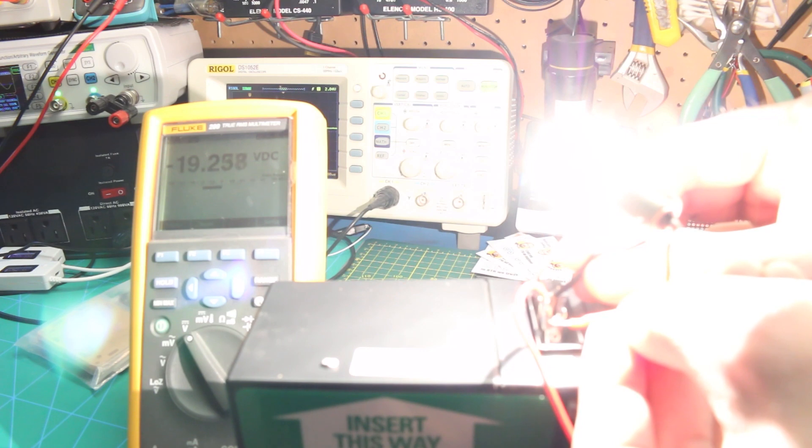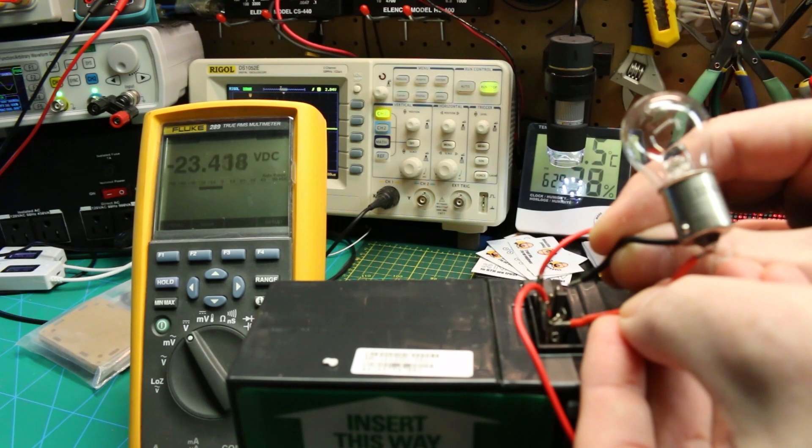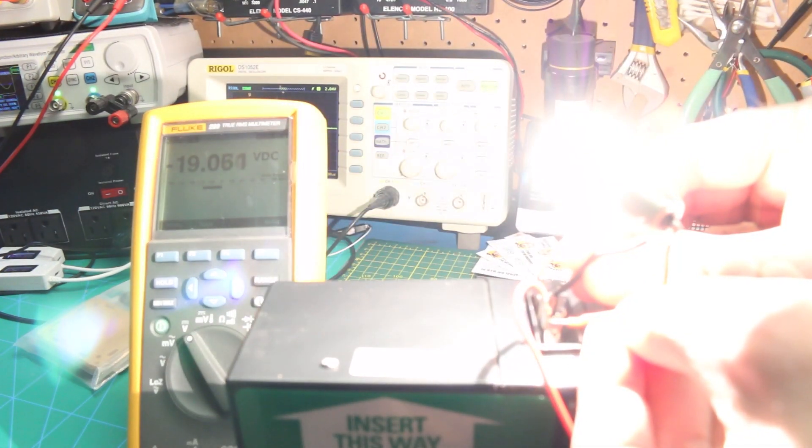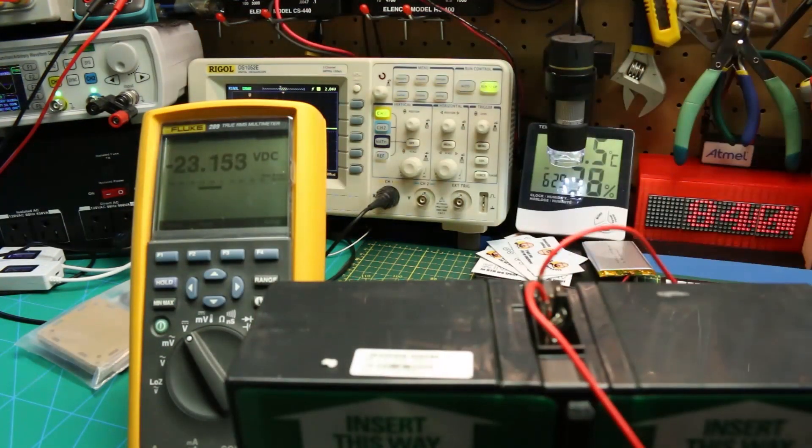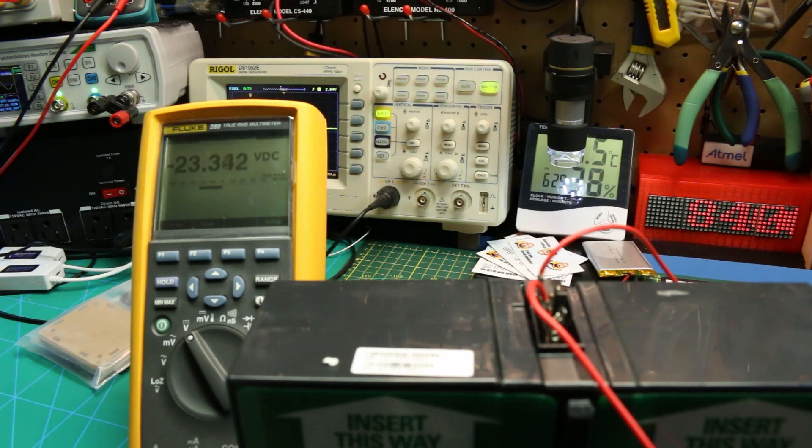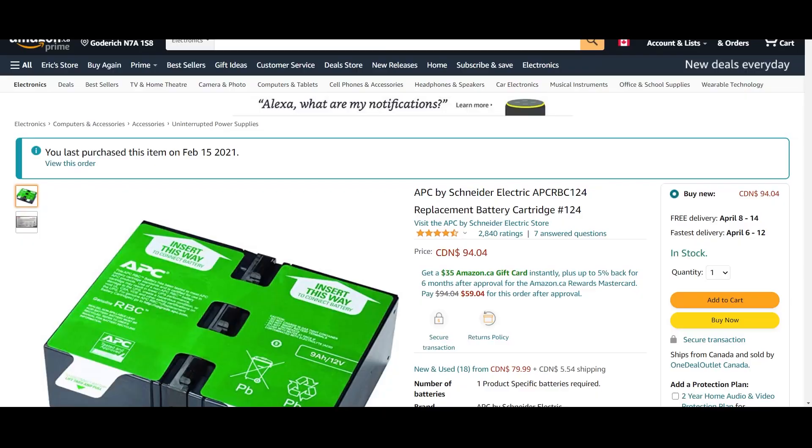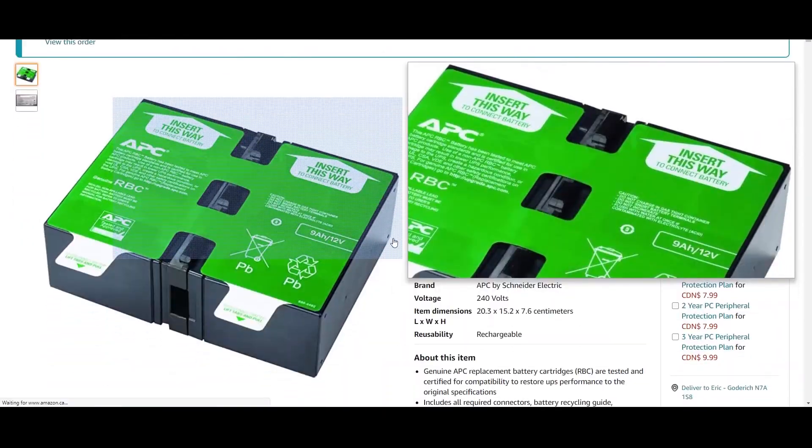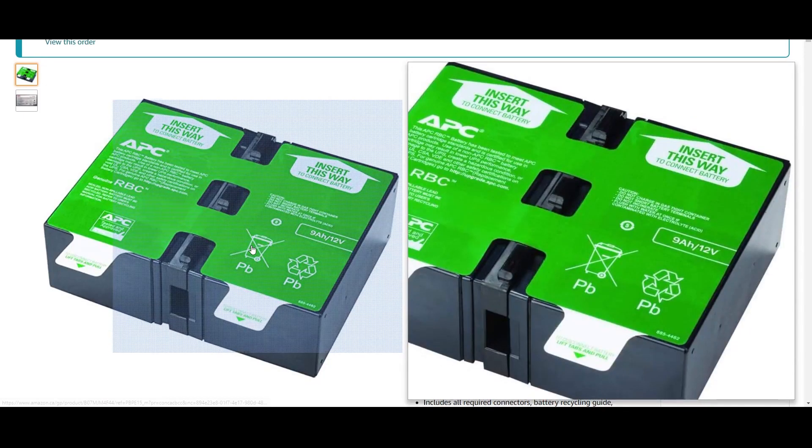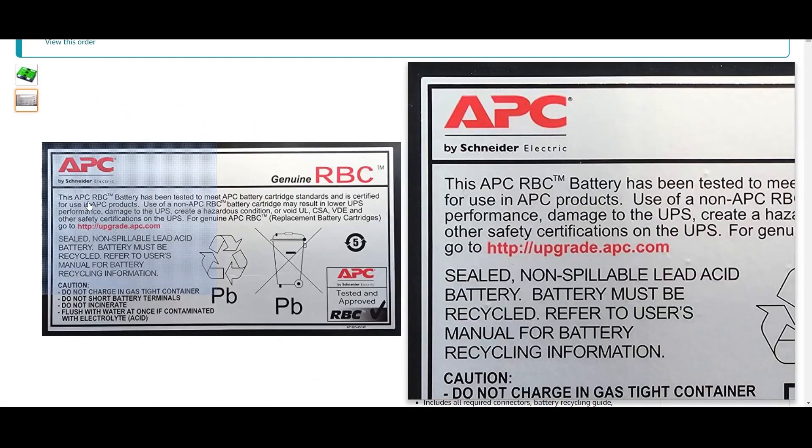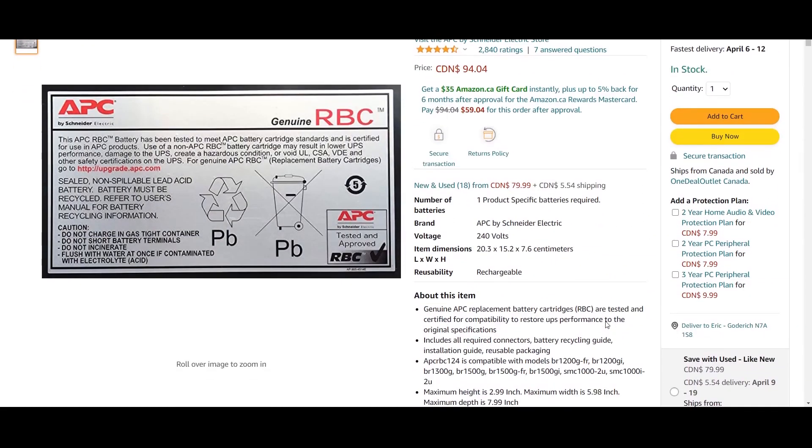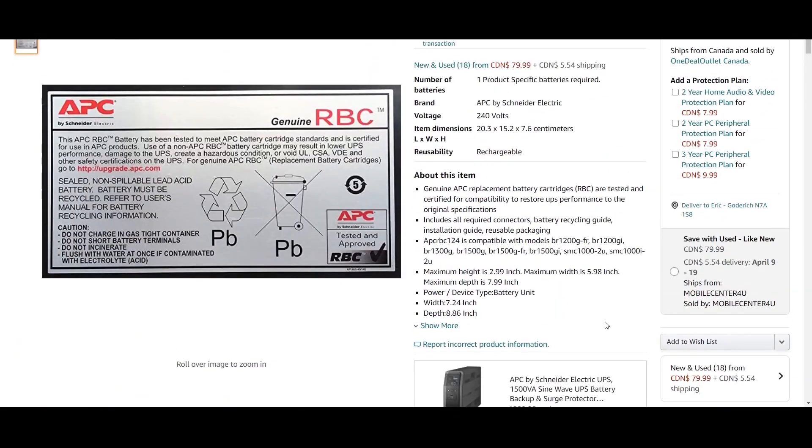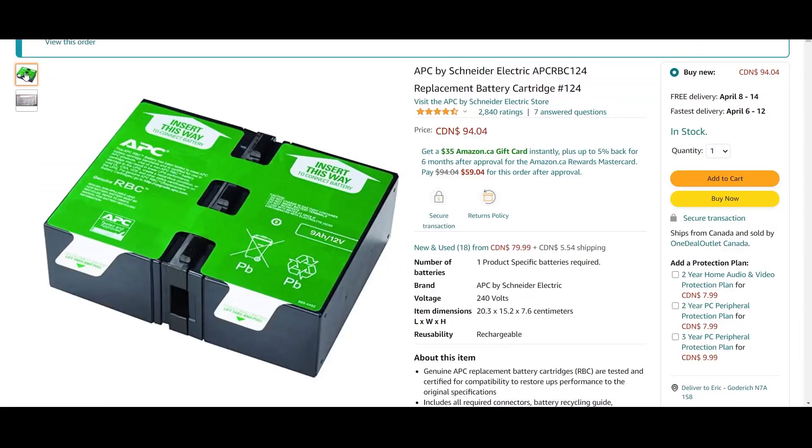We could try to recover the batteries and desulfate them, but these things are so old I think we might be better to just grab some new ones from Amazon. The price isn't too terribly bad considering I got this UPS basically for nothing. About 100 Canadian pesos prime delivered. That is pretty expensive but not really for basically a brand new UPS, so we'll give them a go.